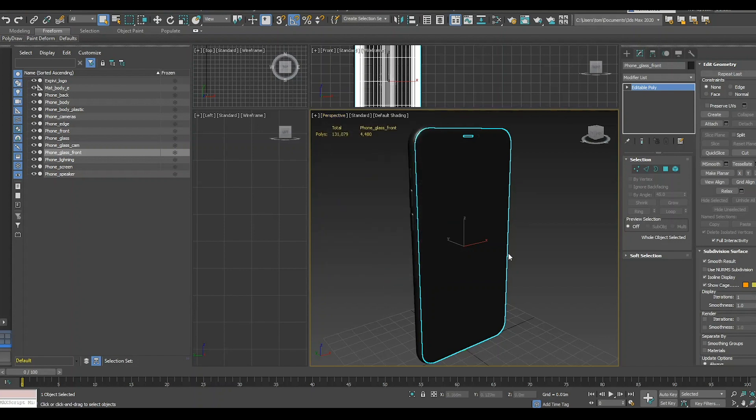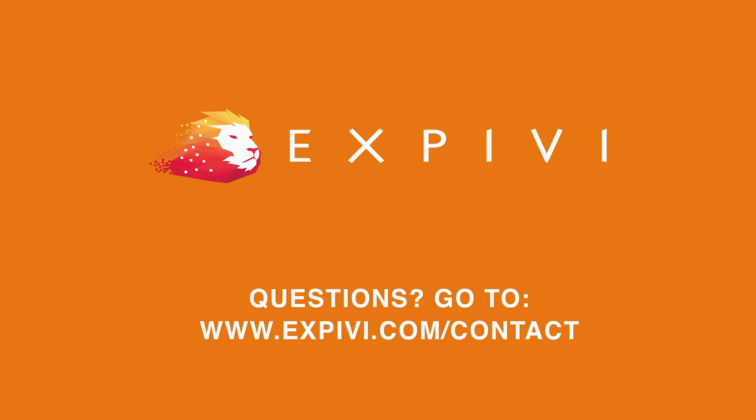After you've checked all these settings your model is ready to be either uploaded in XPV or to add the hierarchy inside of your 3D program. In the next lesson I will show you how to create this hierarchy — this will save you a lot of time inside of XPV. Thank you for following along in this lesson and I hope to see you in the next one.